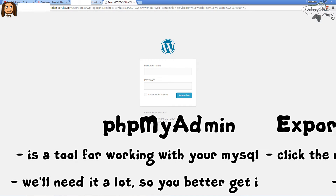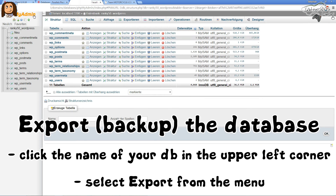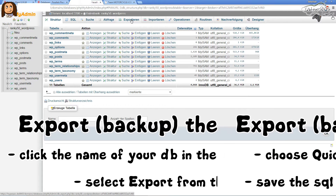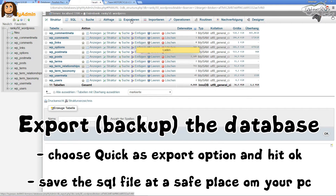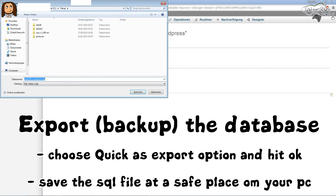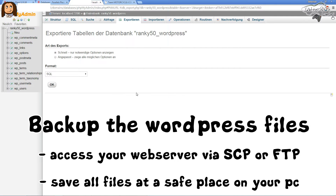Hopefully you've got access to phpMyAdmin, which you can see here. It's easy to export the whole database if you just click the name of your database on the upper left side and then choose Export. This is a German version here, so don't wonder why everything looks a bit different. Choose Export, click OK, and then you can save the database file to a location on your computer.